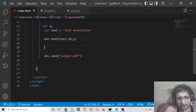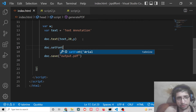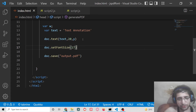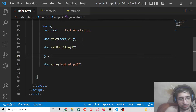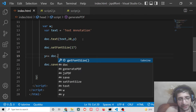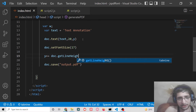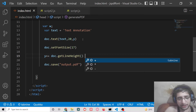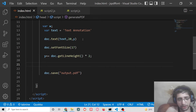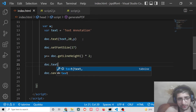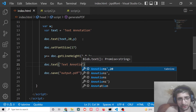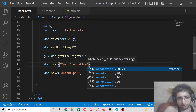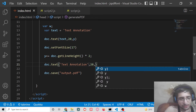Now, to add the annotation it is very easy. First, you can set the font size before adding the annotation — I will set it to 17. Then you can calculate the Y value dynamically using doc.getLineHeight and multiply it by two to calculate the Y coordinate for the annotation. Then there is a doc.text method — we place the annotation text at X coordinate 20 and pass our Y value.